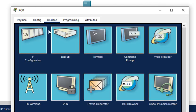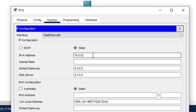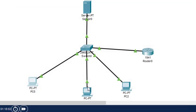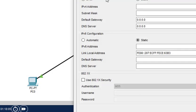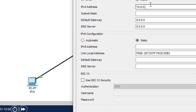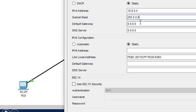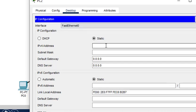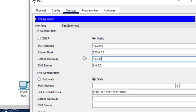Now we start with the PCs. PC0 gets IP address 10.0.0.3 — note that 10.0.0.2 is for the server — and the default gateway is 10.0.0.1. No need to set the DNS server in this case. The second PC gets 10.0.0.4 with default gateway 10.0.0.1, and the last PC gets 10.0.0.5 with default gateway 10.0.0.1.